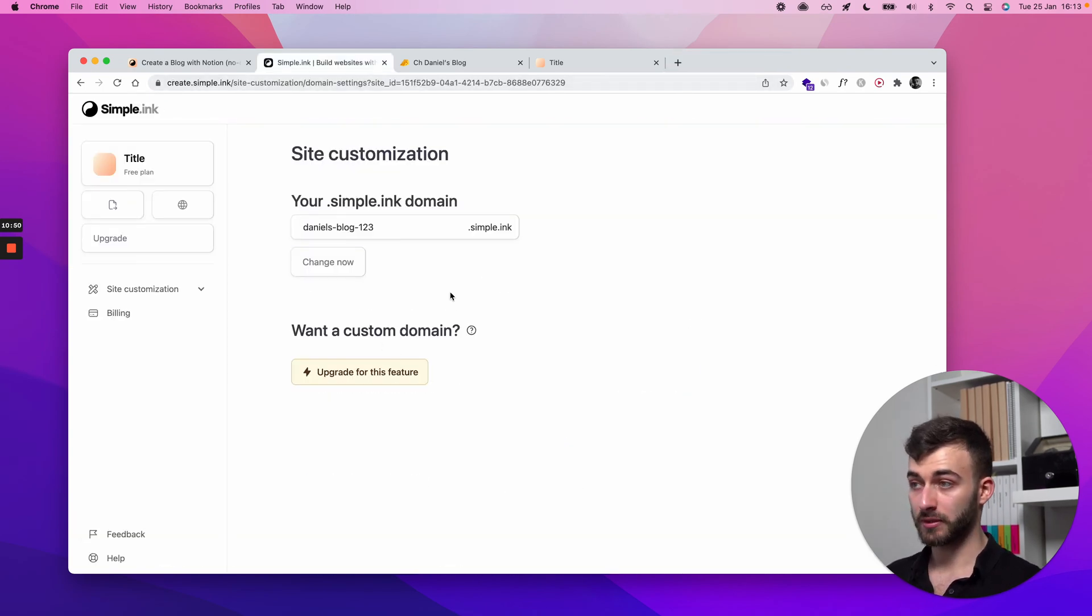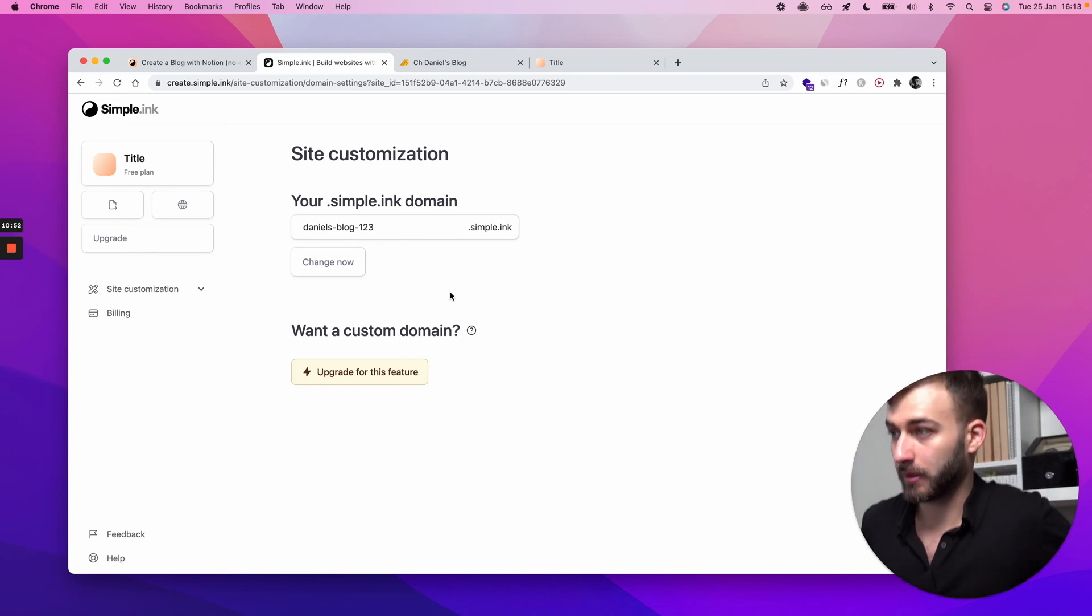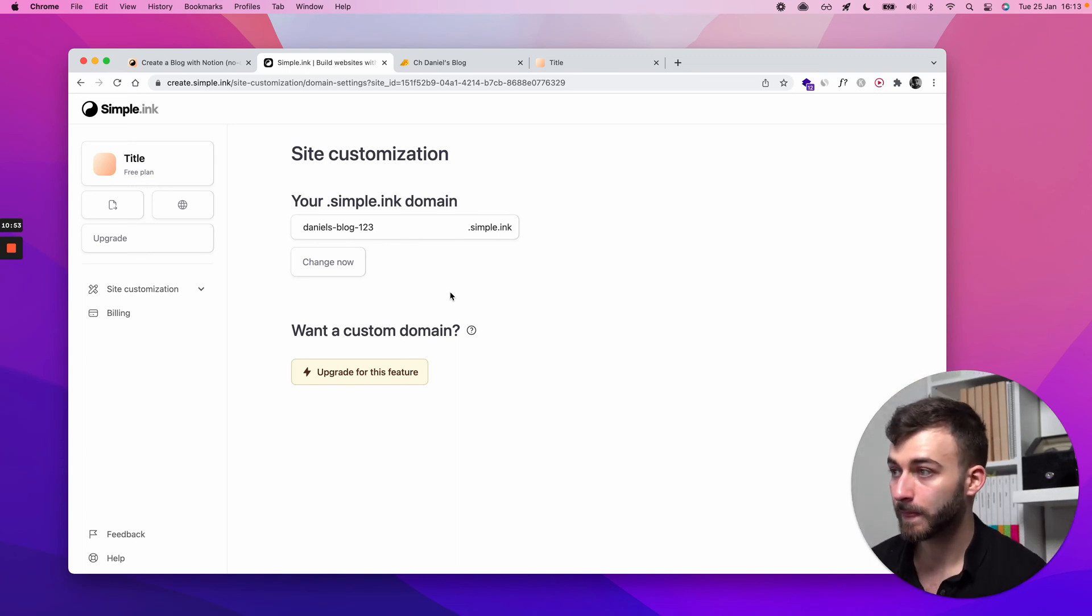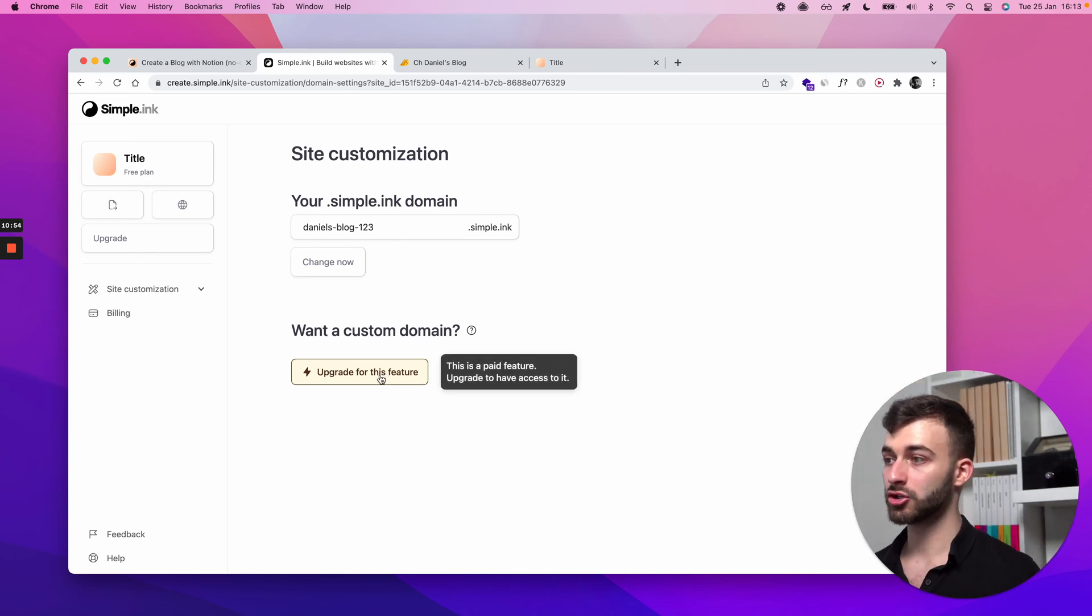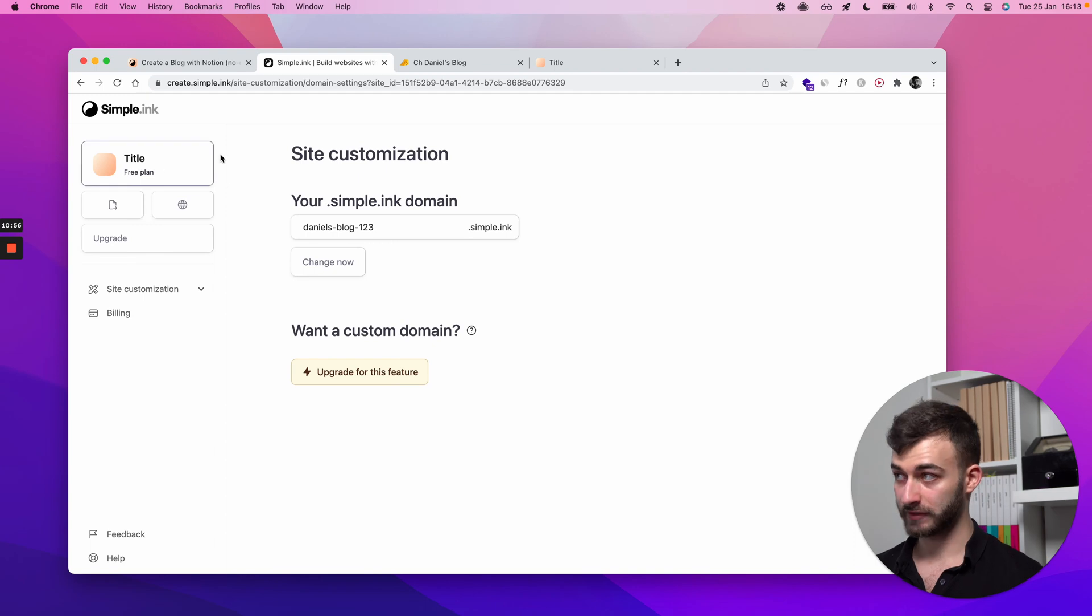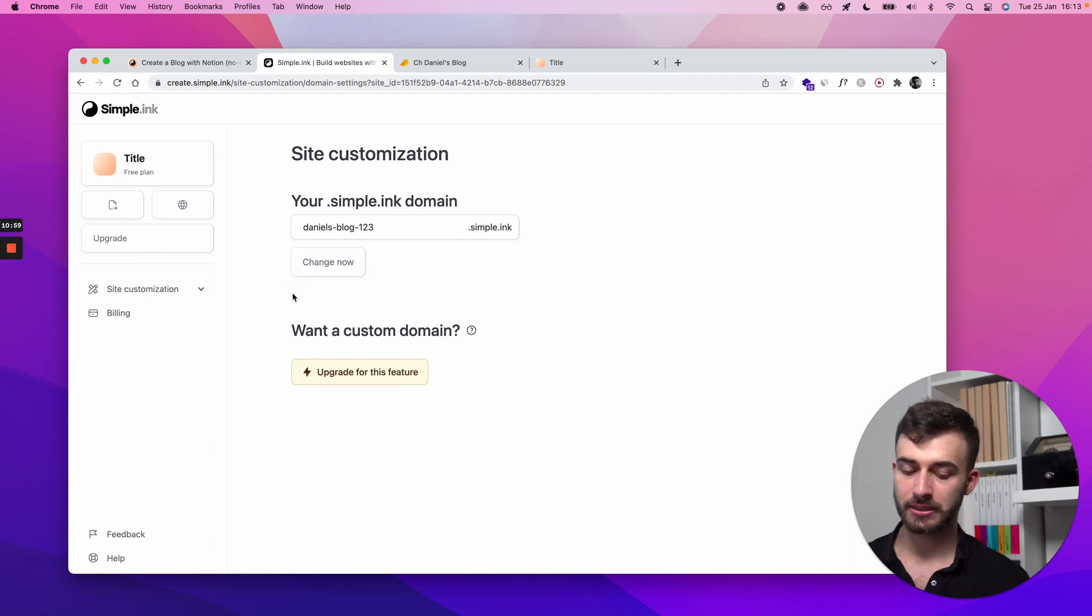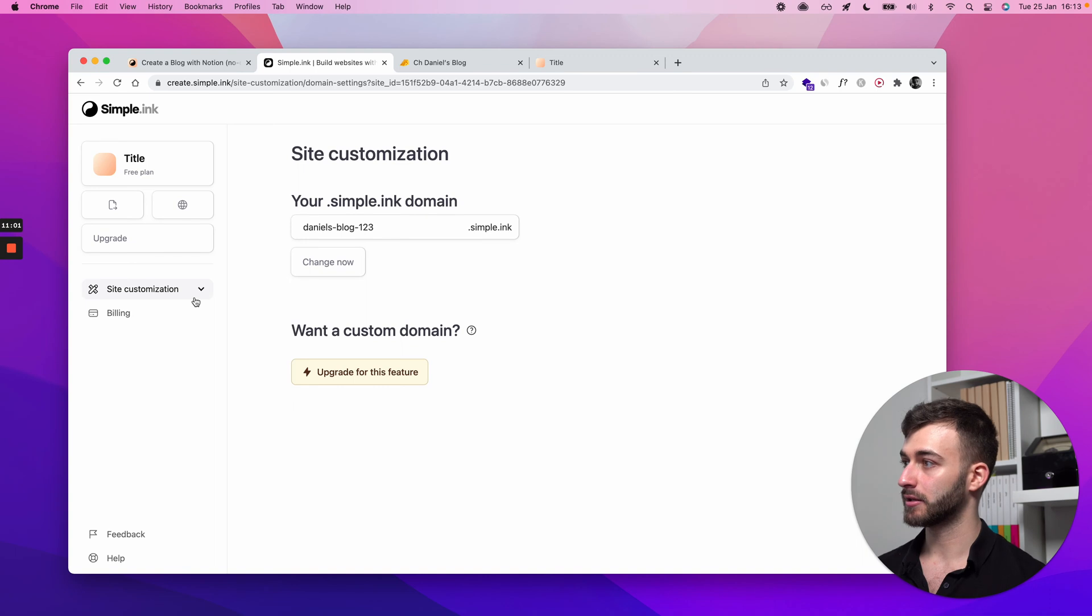The process is straightforward. It takes a couple of seconds or a minute or two. But once you upgrade to a paid plan for this specific website, you will be able to add your custom domain.